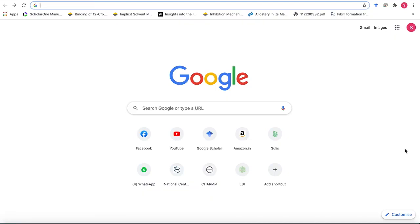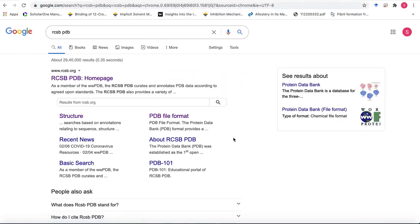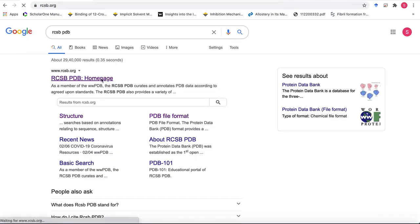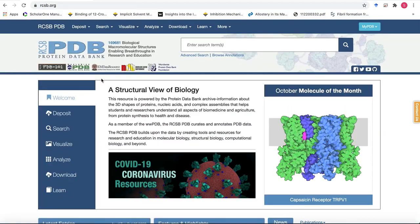You can use the link that I have provided in the slides or you can directly go to Google and just type RCSB PDB which will bring you to the first hit there and that's the home page for the protein data bank.